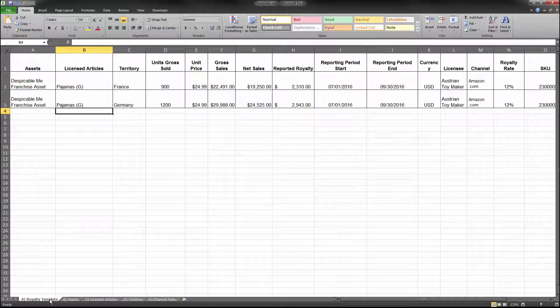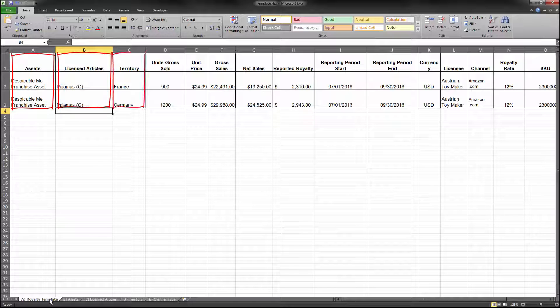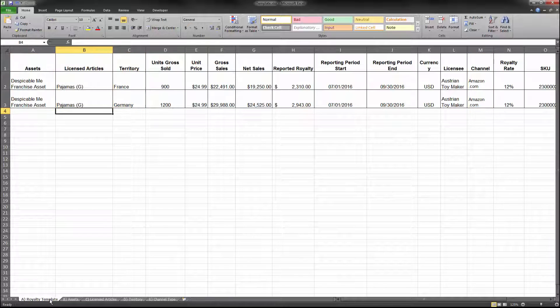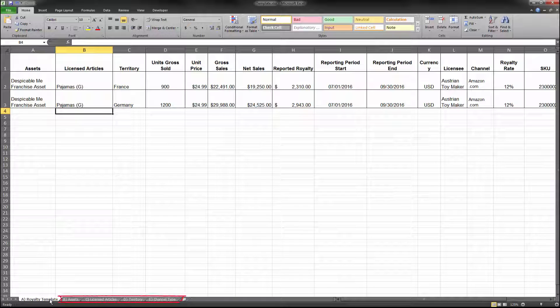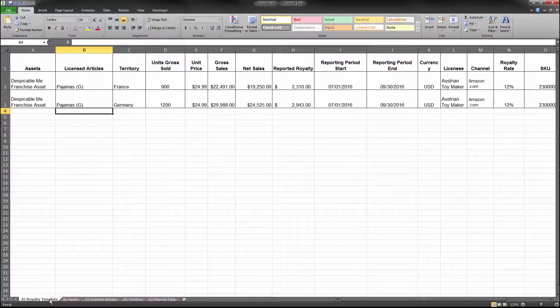When populating the assets, licensed articles, territory, and channel type fields, use valid names from the lists provided to you by NBCUniversal. These lists can be found in the various tabs of your royalty statement template file.